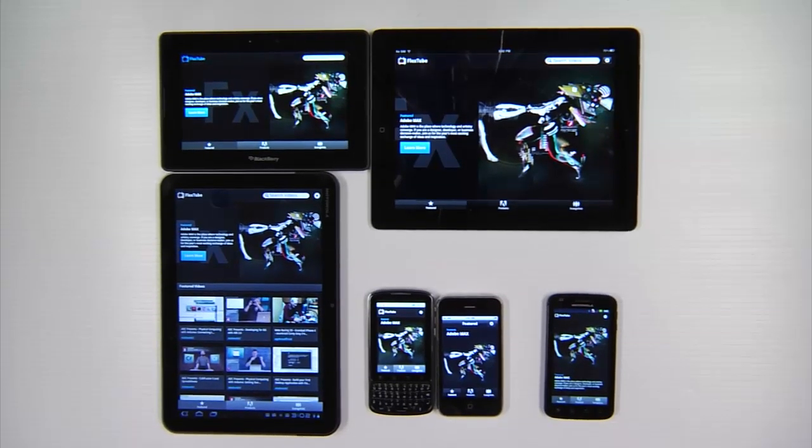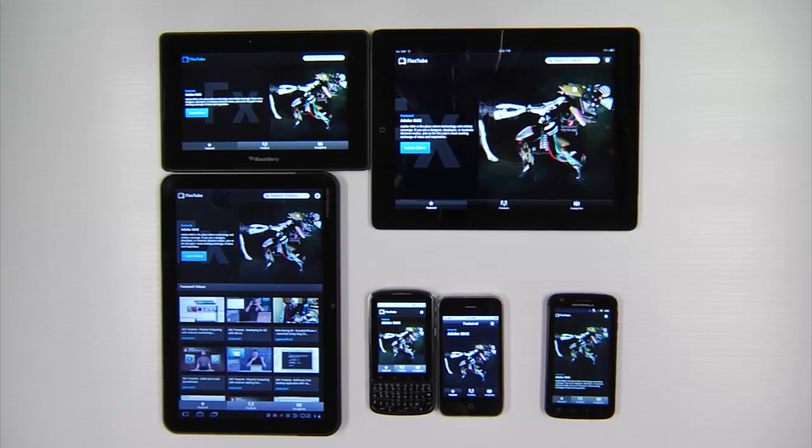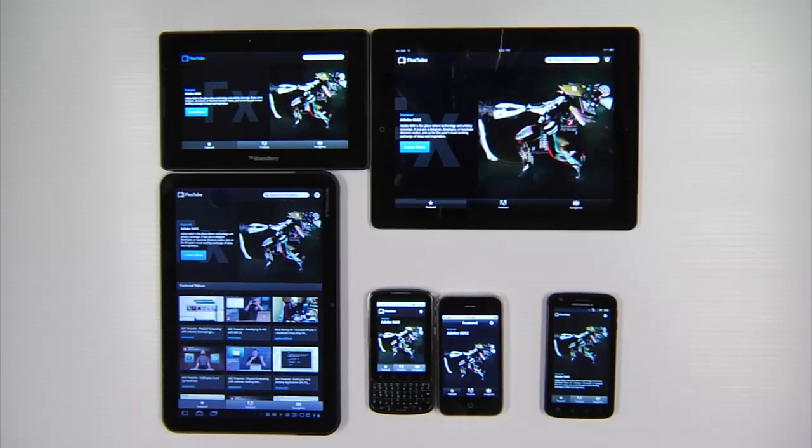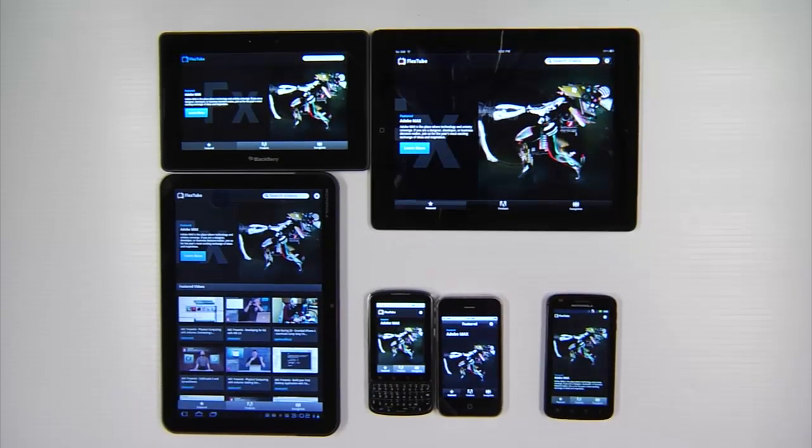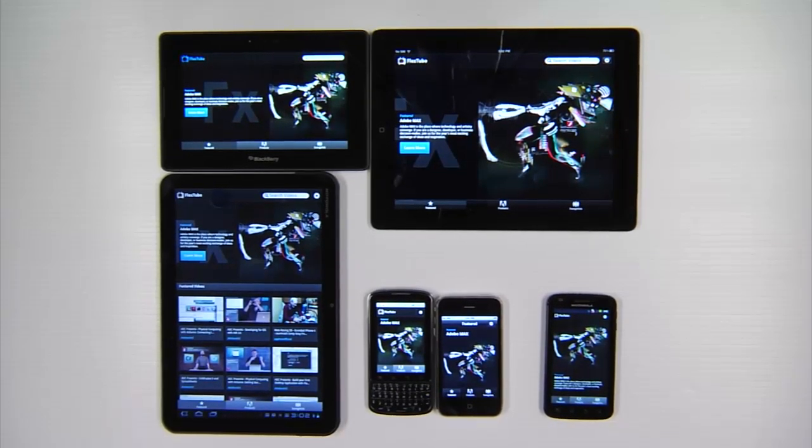Hi, my name is Dylan DePass and I'm a developer on the Adobe team. Today I'd like to show you an application that I built to help test some of the multi-screen capabilities of the Flash platform.